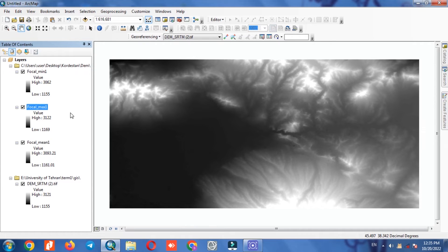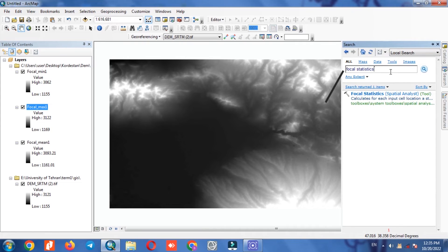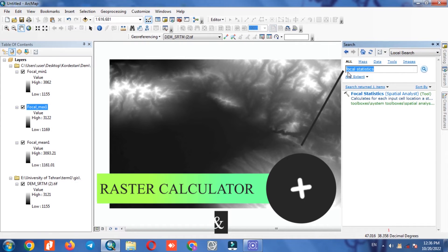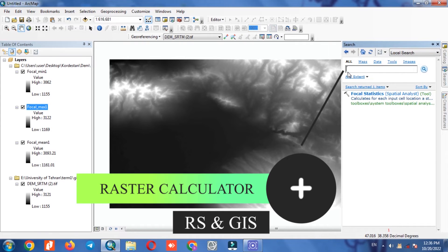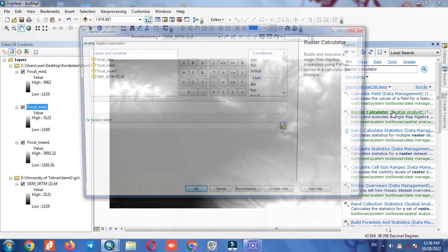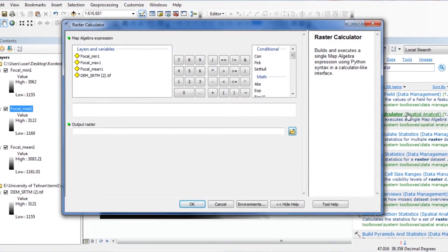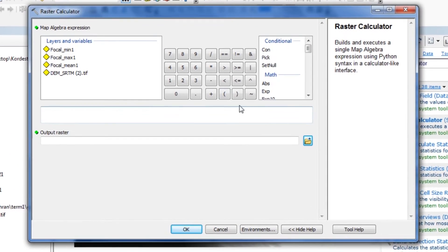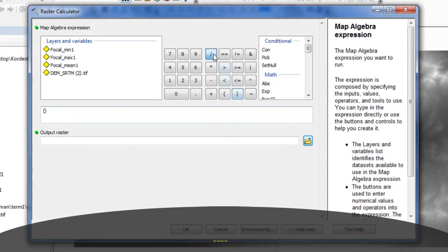After calculating the three parameters we go for the last step. Using the raster calculator command we enter the formula and proceed using the following formula.